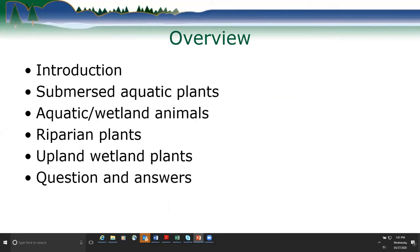Just an overview of what we're going to cover during this webinar: a quick introduction to welcome you all, then we'll go over the different species groups. Each presentation will be 20 to 25 minutes. We'll first cover submerged aquatic plants, then aquatic and wetland animals, riparian plants, upland and wetland plants you might see along lakes, streams, or wetlands. Then we'll have a question and answer period.